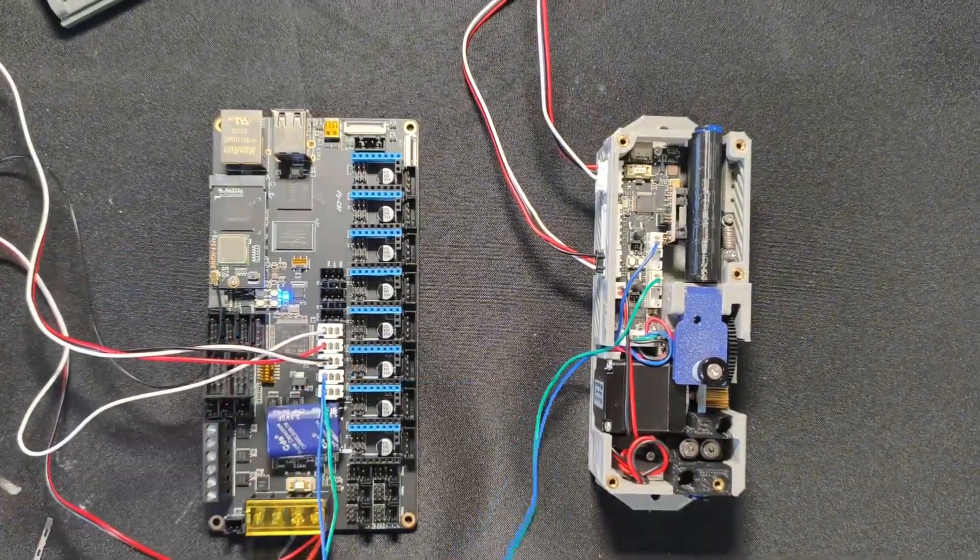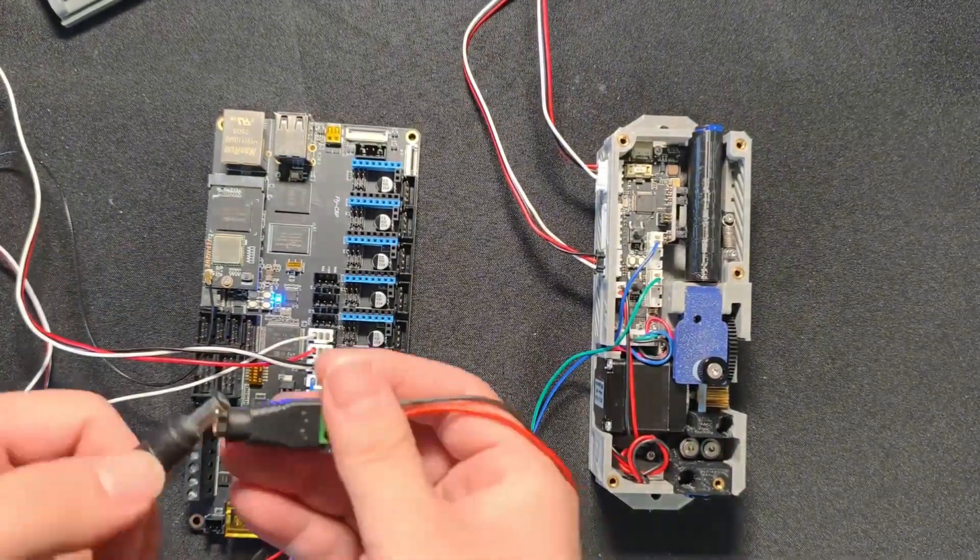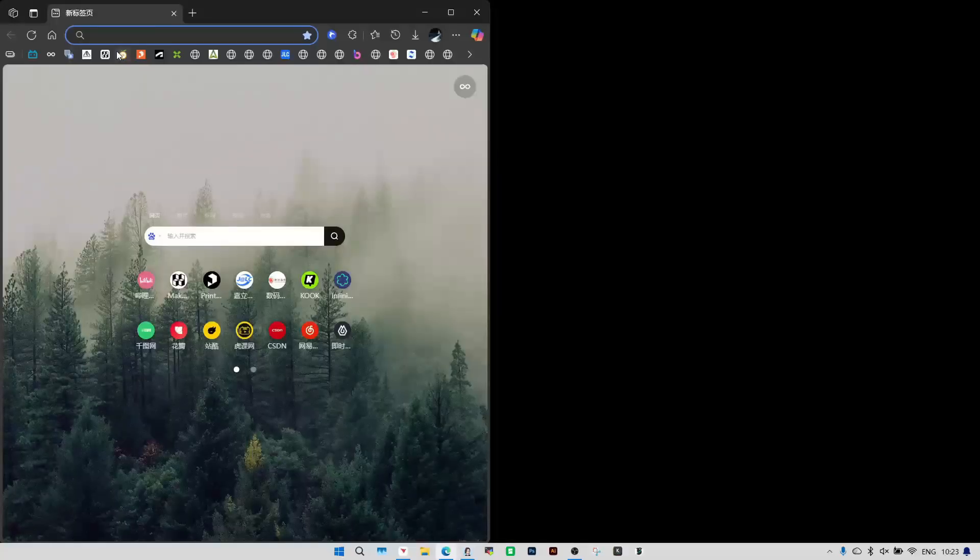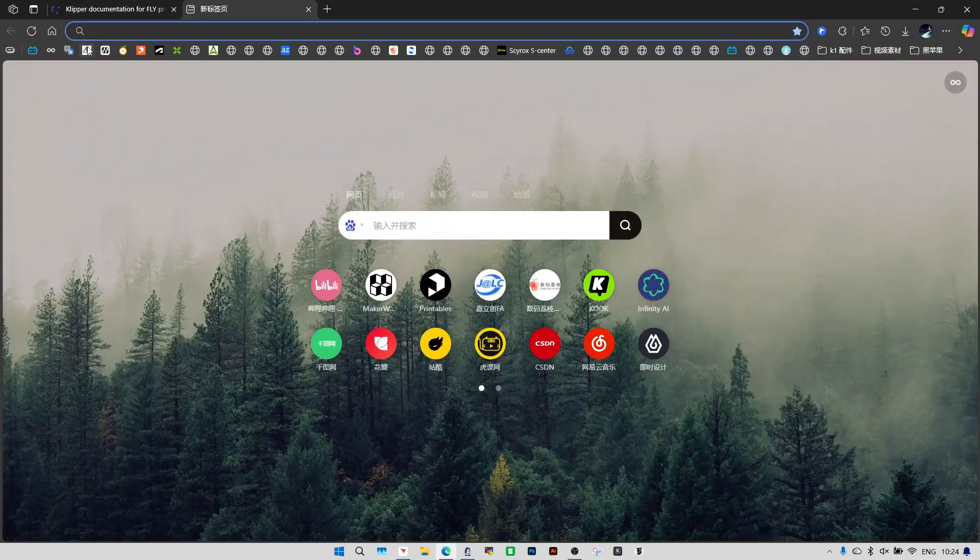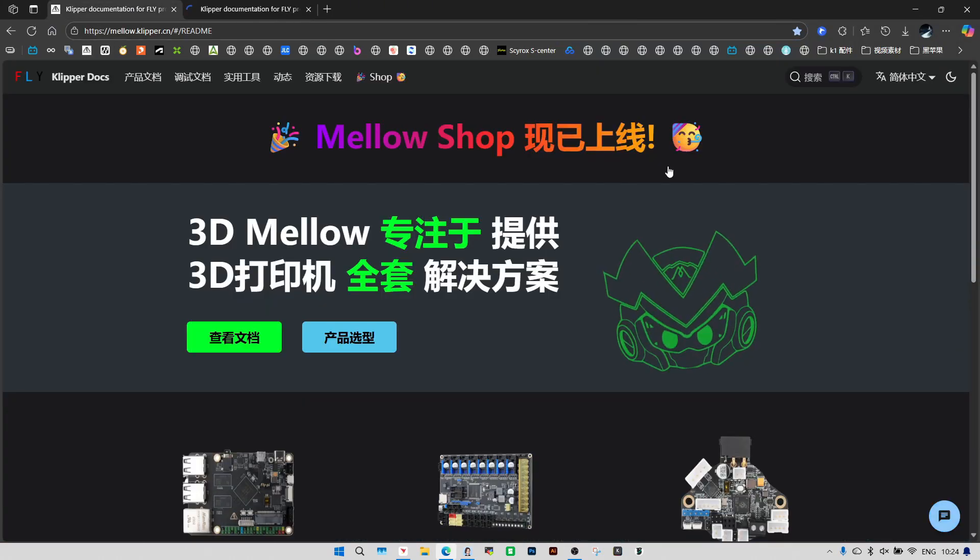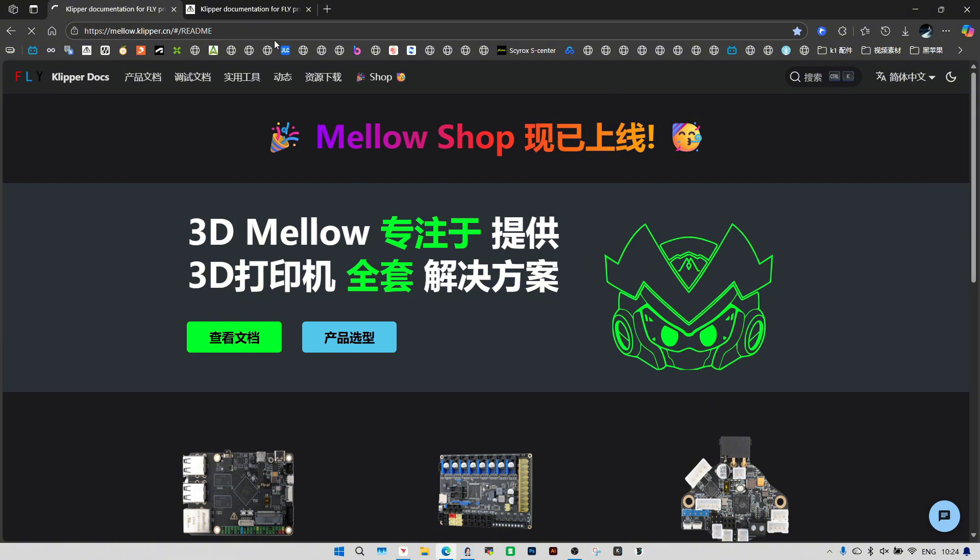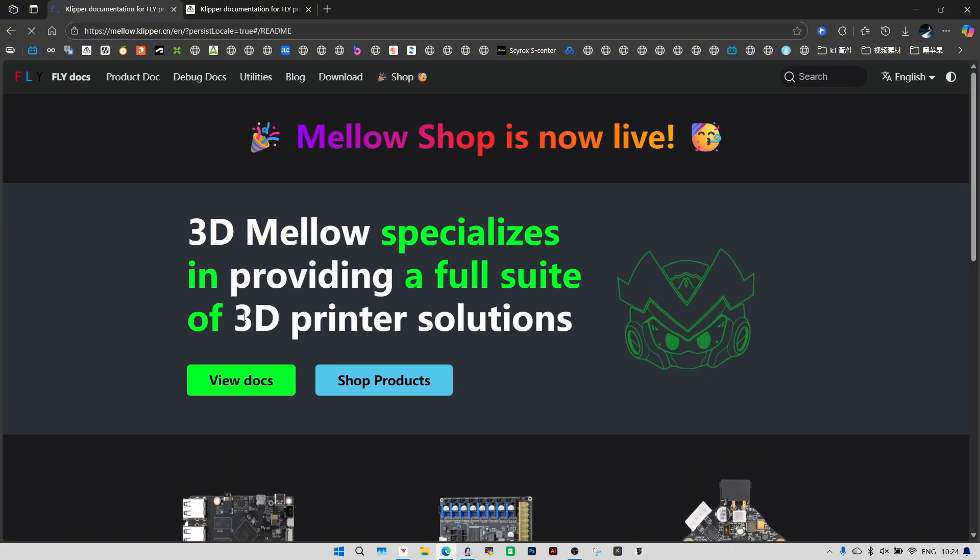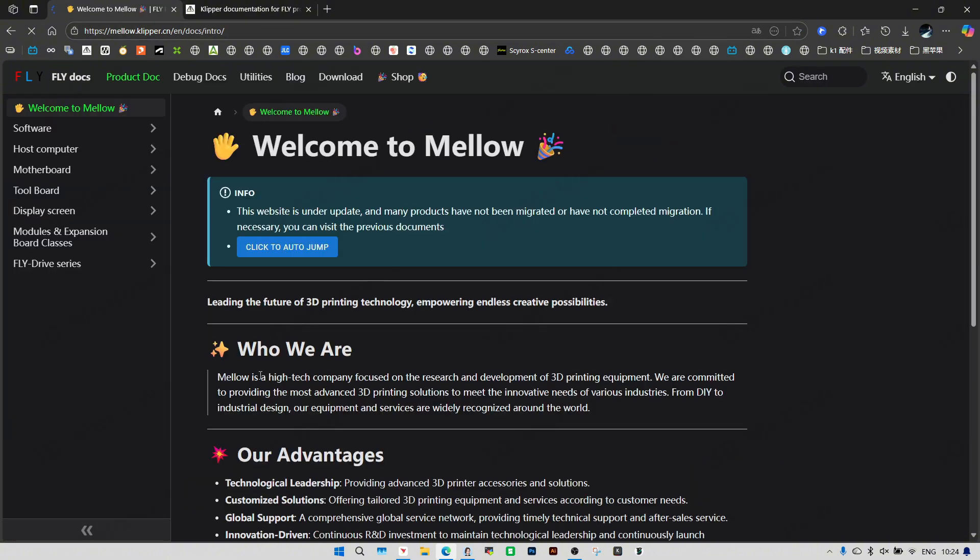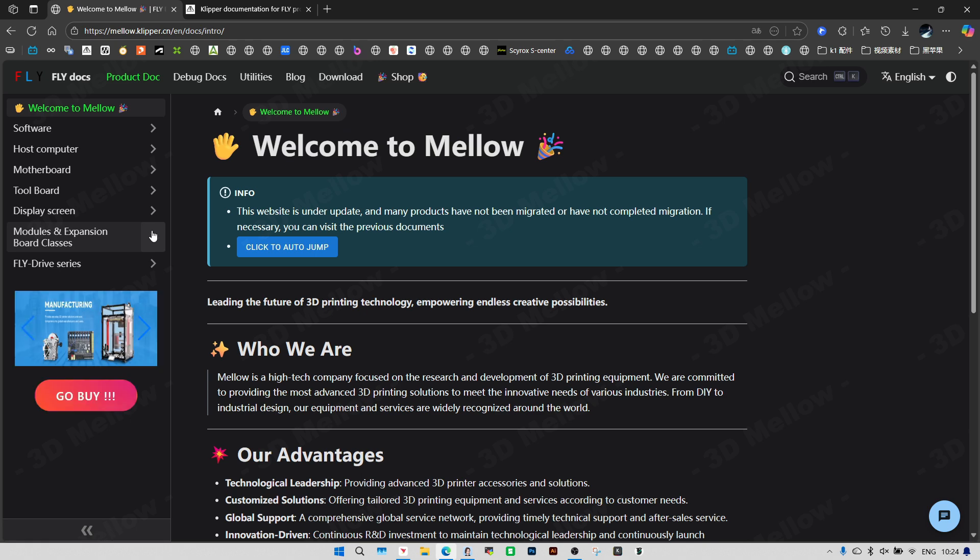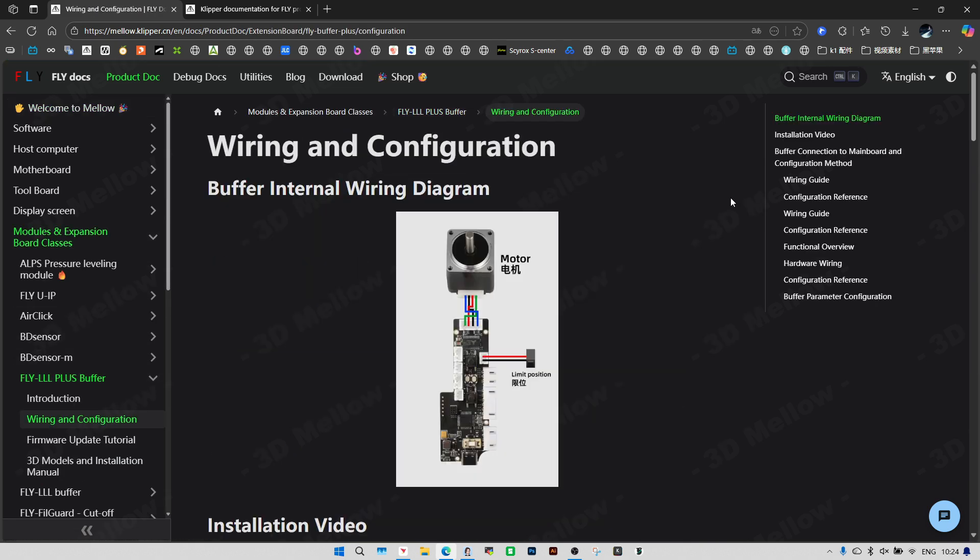Last step, plug in any power supply from 12 to 24 volts. Open a web browser on your computer and navigate to the Mello official website. A multilingual selector is available in the top right corner. Find modules and expansion board, buffer, wiring and configuration.